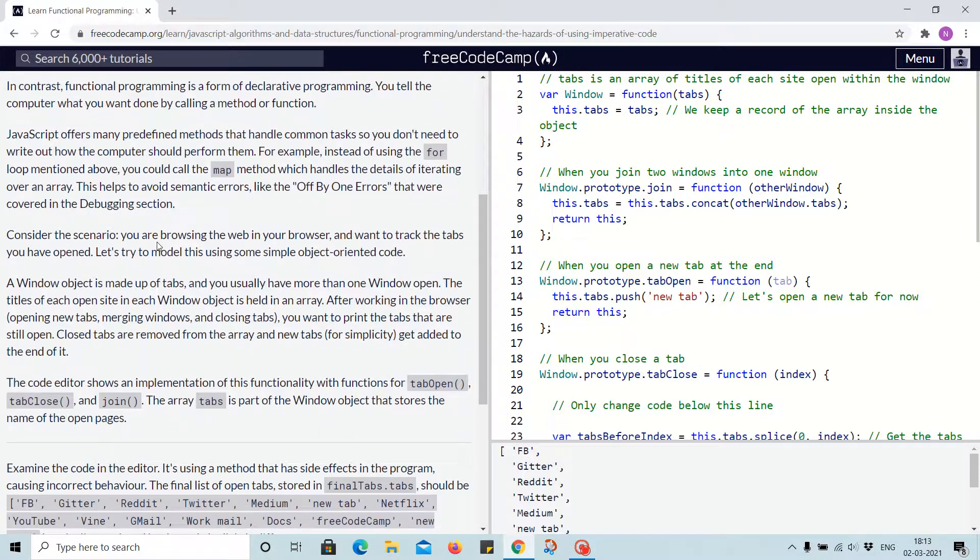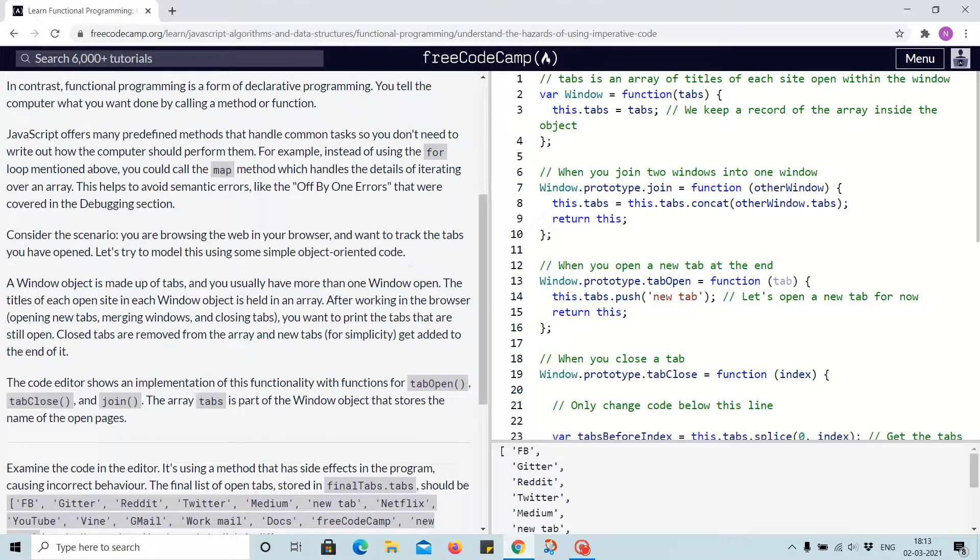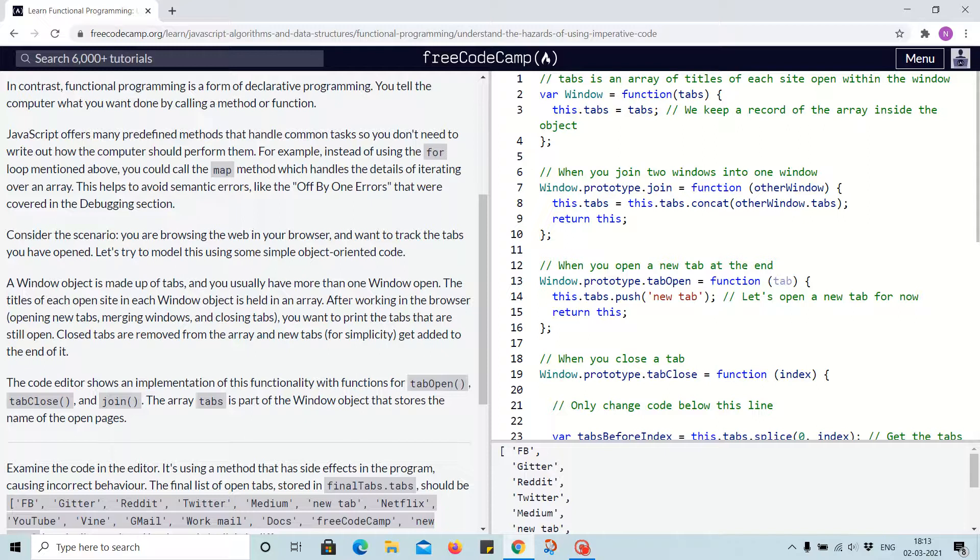Consider the scenario: you are browsing the web in your browser and want to track the tabs you have opened. Let's try to model this using some simple object-oriented code. A window object is made up of tabs, and you usually have more than one window open.